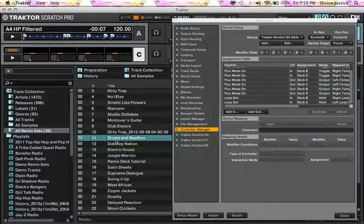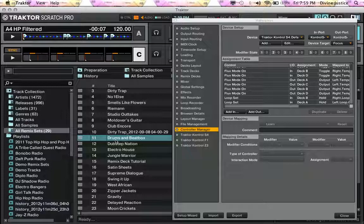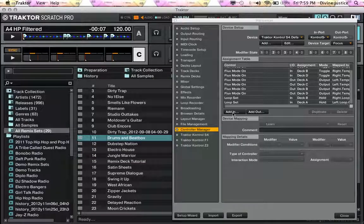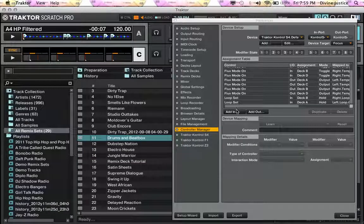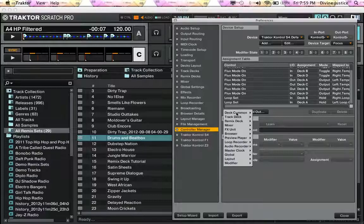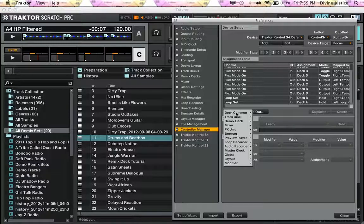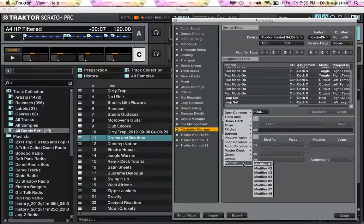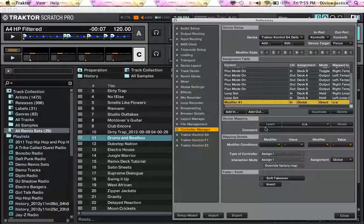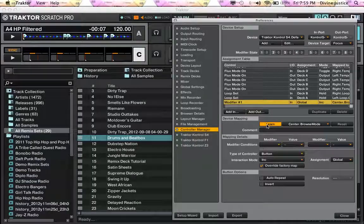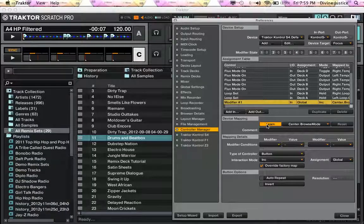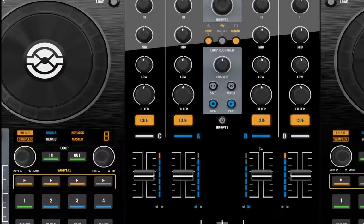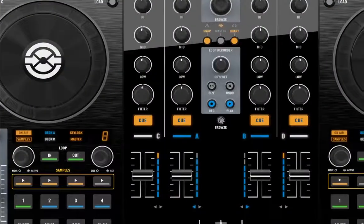So the way that I found to get around this is going into the controller manager and making a modifier. Just go down to modifier, modifier 1, click Learn, and you're going to hit that same center browse button.